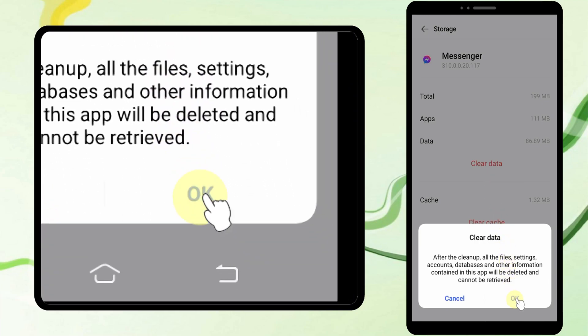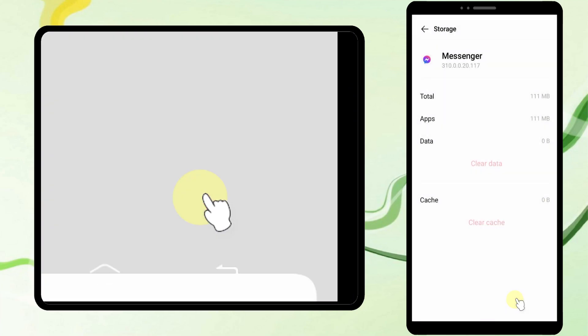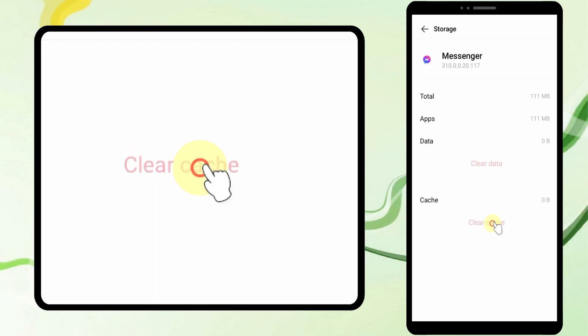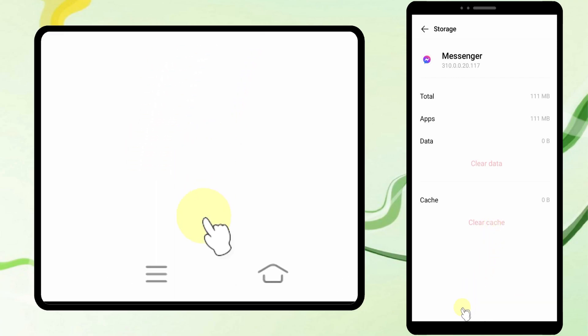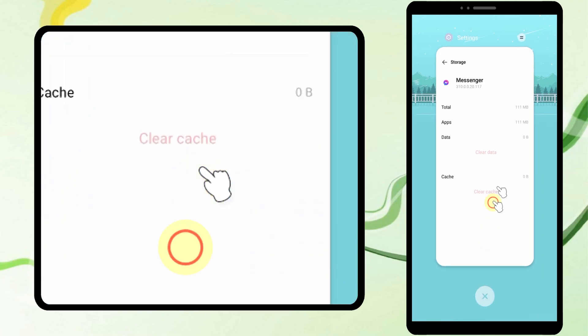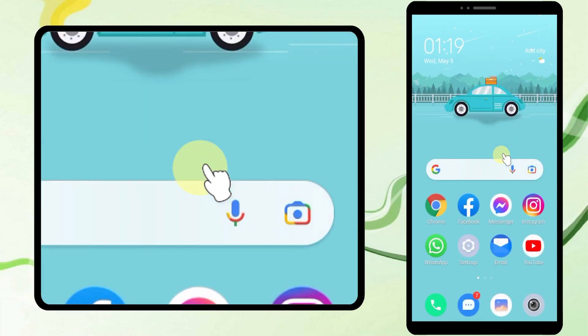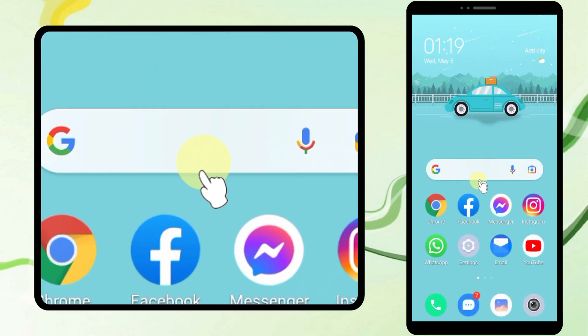Then go to Internal Storage. You have to clear both data and cache. After clearing both data and cache memory, the first method is done. If you go to your Messenger account now, you are logged out.